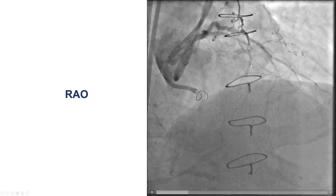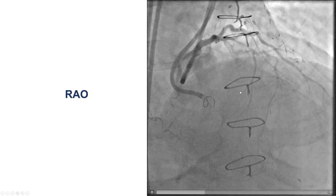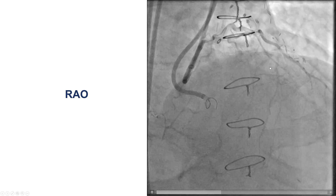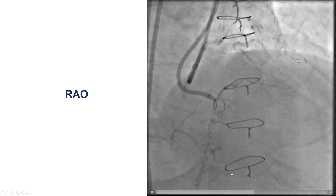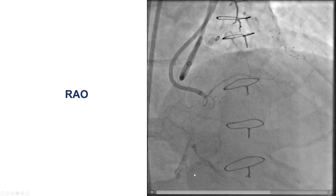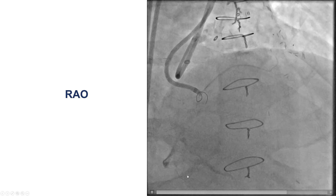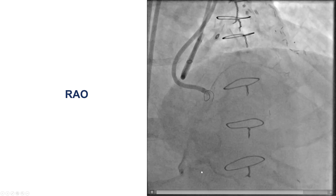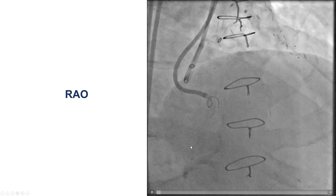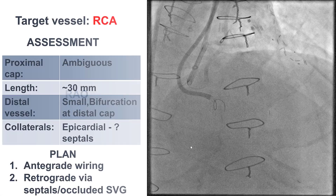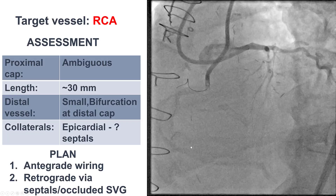This is the dual injection in the RAO projection. Once again, there are some septals, maybe there's some connection to the PDA, and there is an antegrade filling through collaterals of the mid and distal right coronary artery.